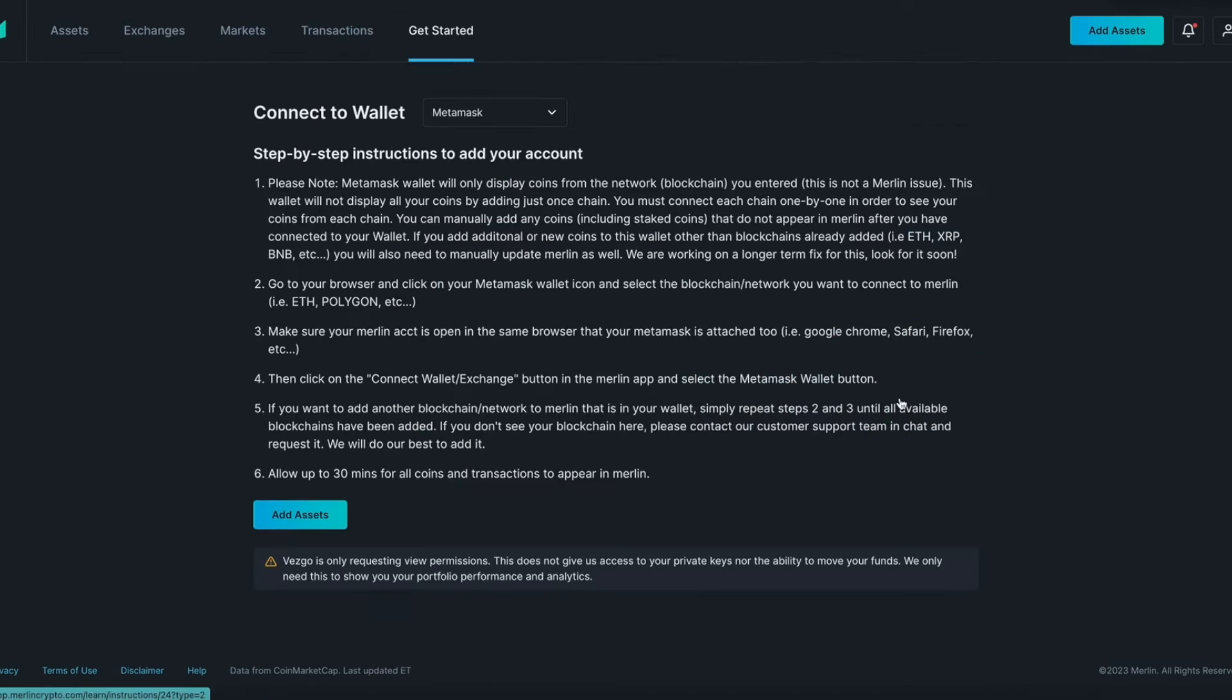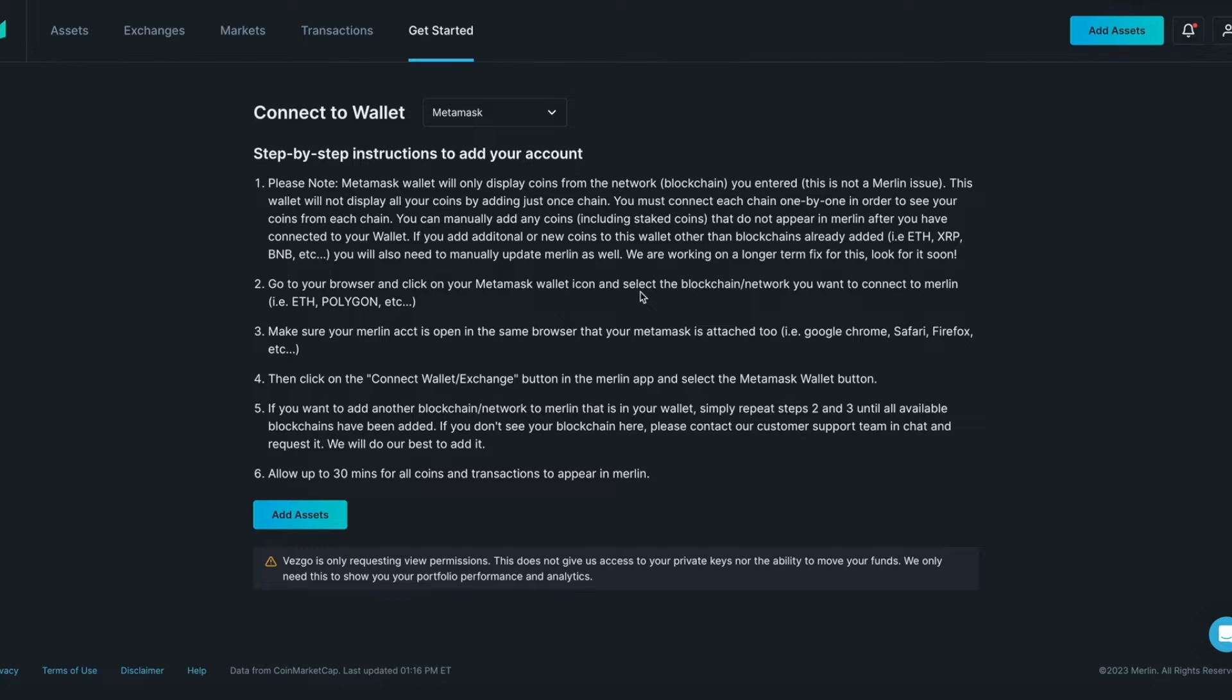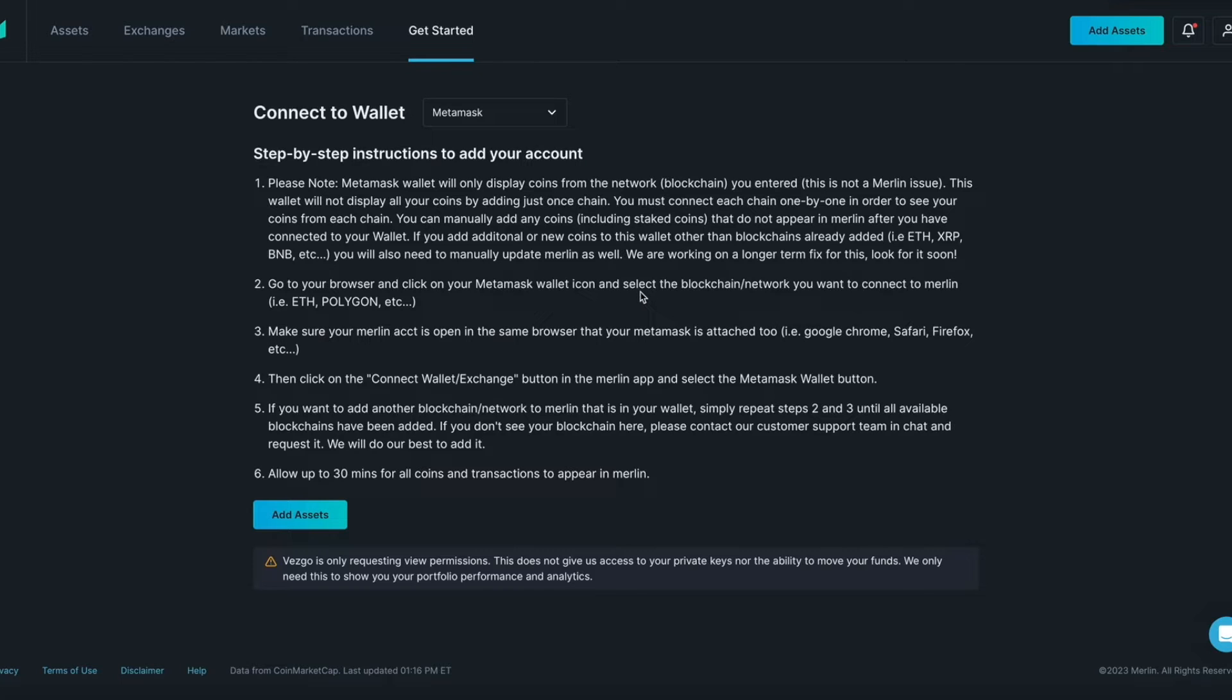In this example, we will be connecting to MetaMask. Here you can see the instructions. These instructions are specific to wallets or the exchanges. Make sure you reference the correct instructions or watch the tutorial videos.